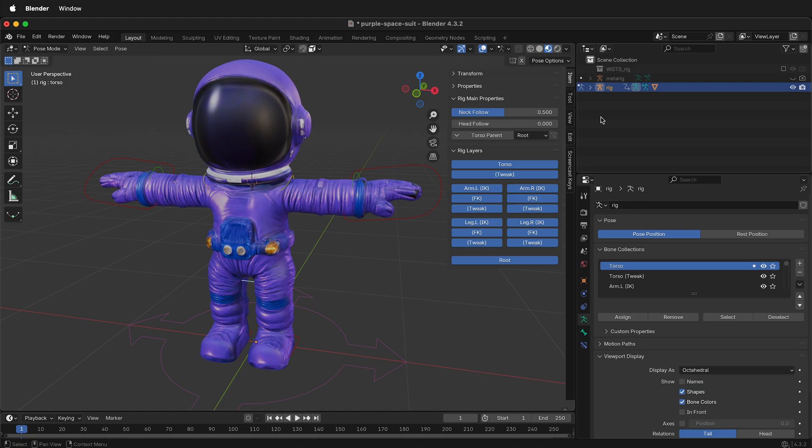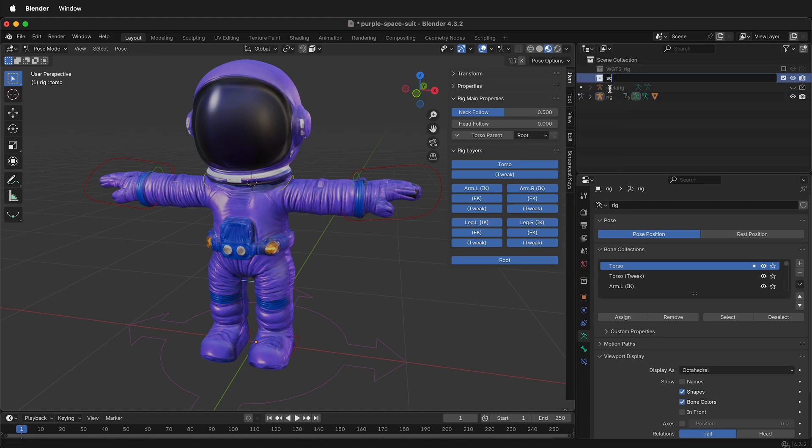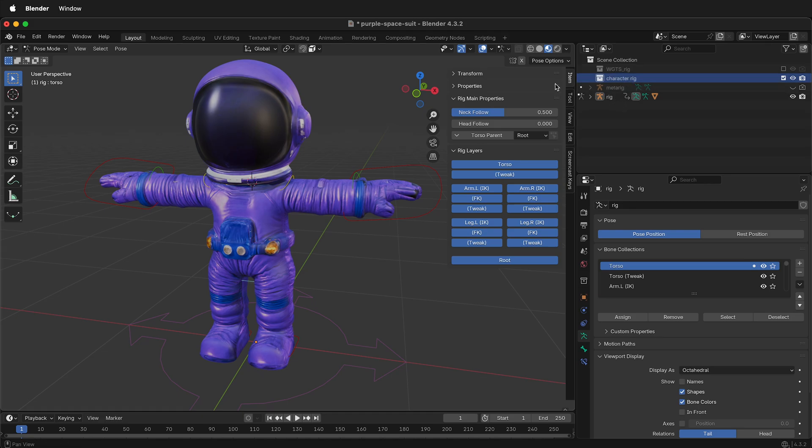First, make a new collection. Call this collection Character Rig. Once we have this Character Rig collection, we need to put everything associated with our rig into that collection.